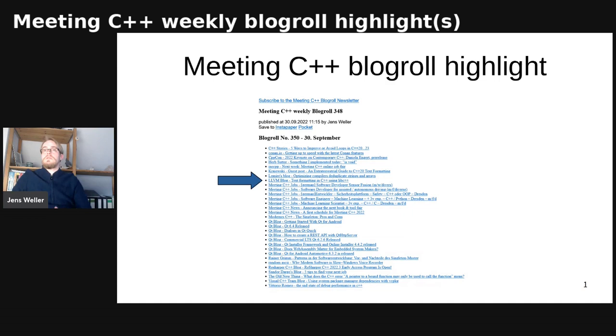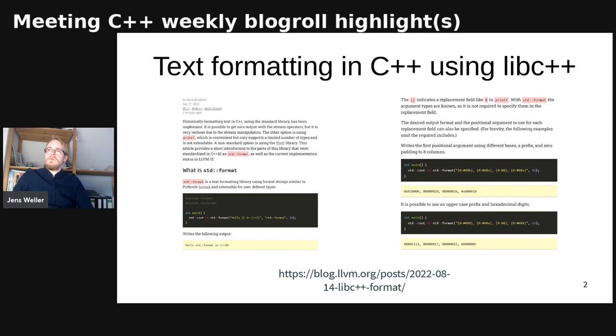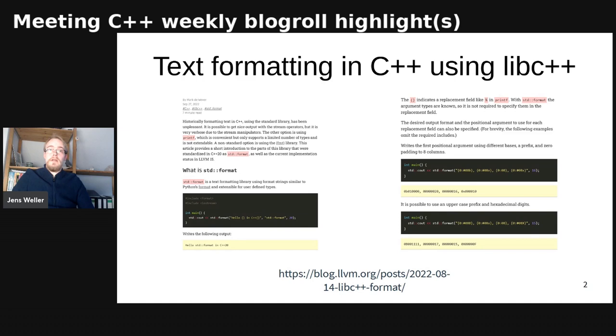From all these highlights, I've chosen this post from the LLVM blog about text formatting in C++ using libc++. This blog post goes into detail and gives you a good overview of what C++ supports right now in the standard with std::format, and what is in the newer version of LLVM which was released a few days before.